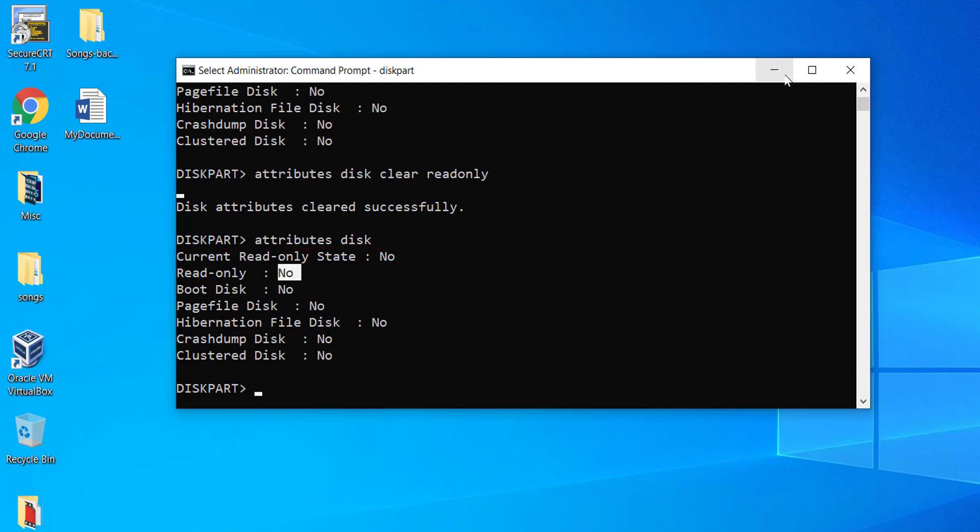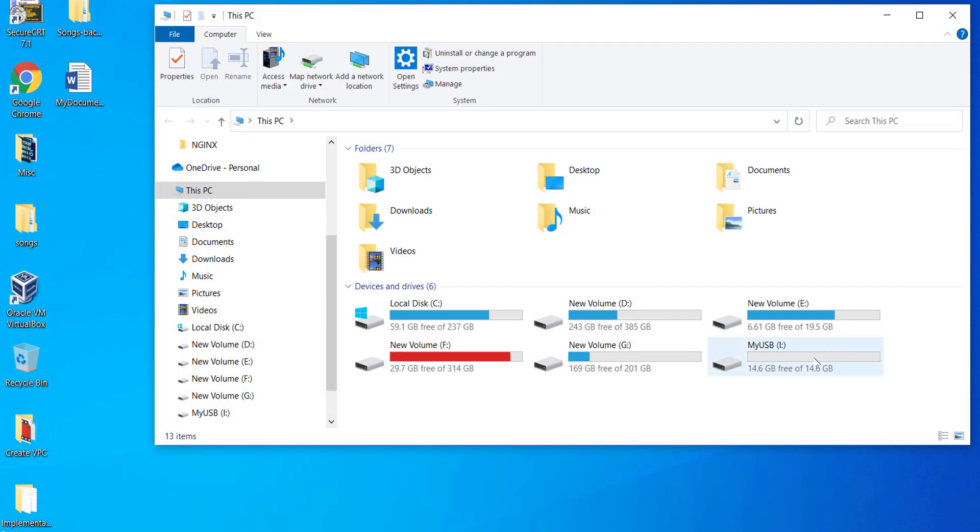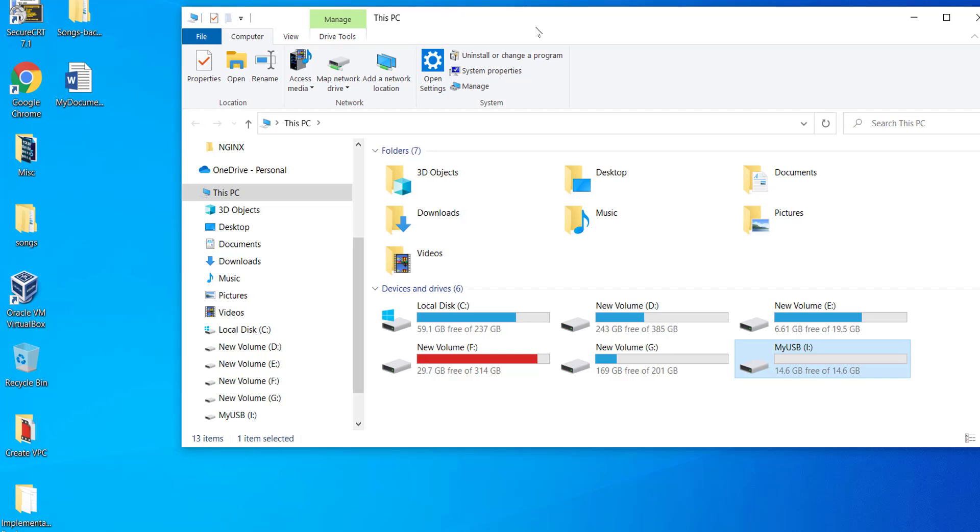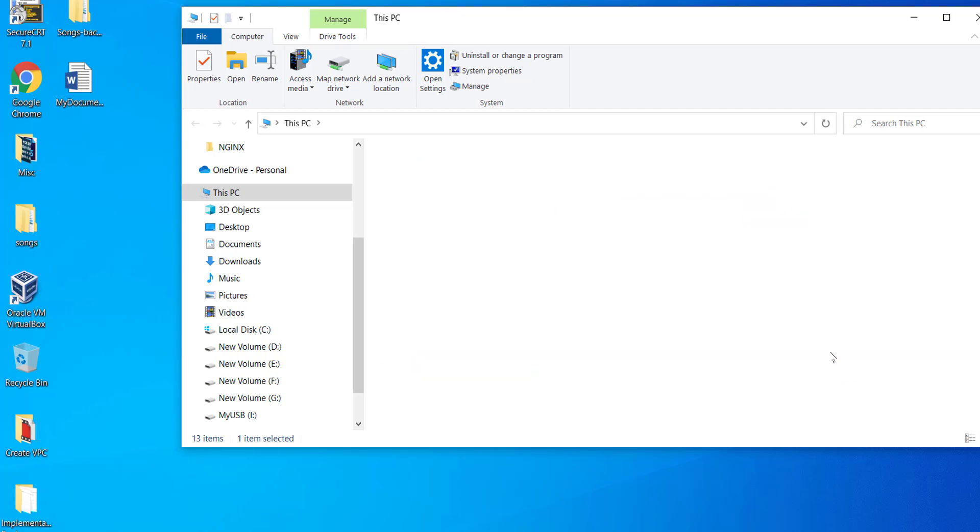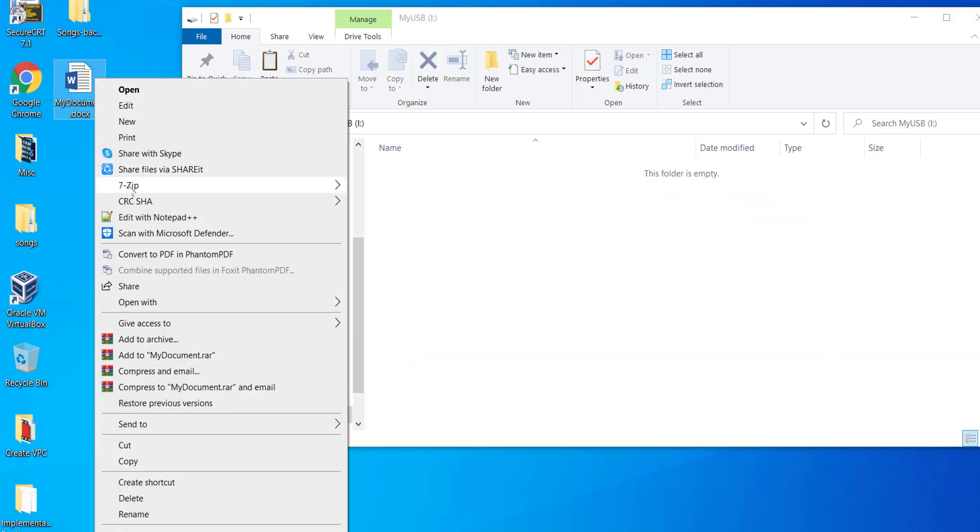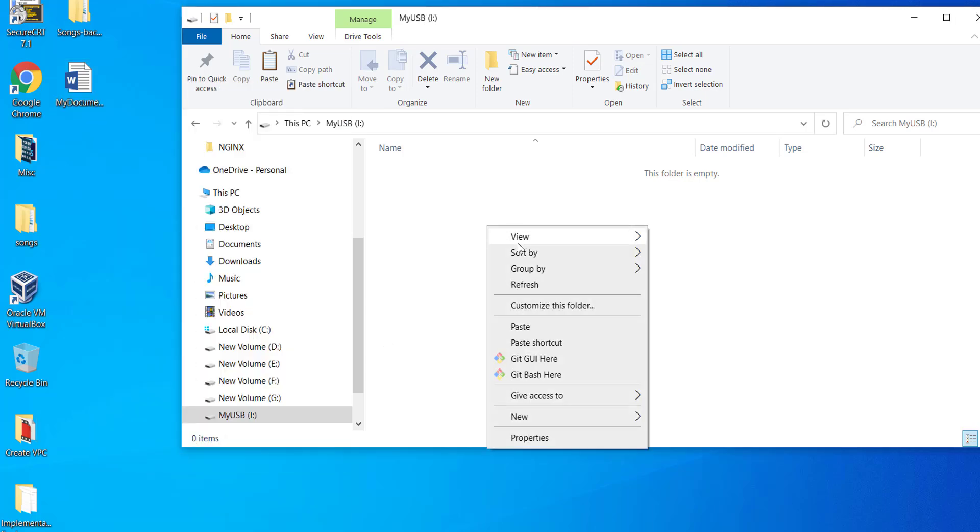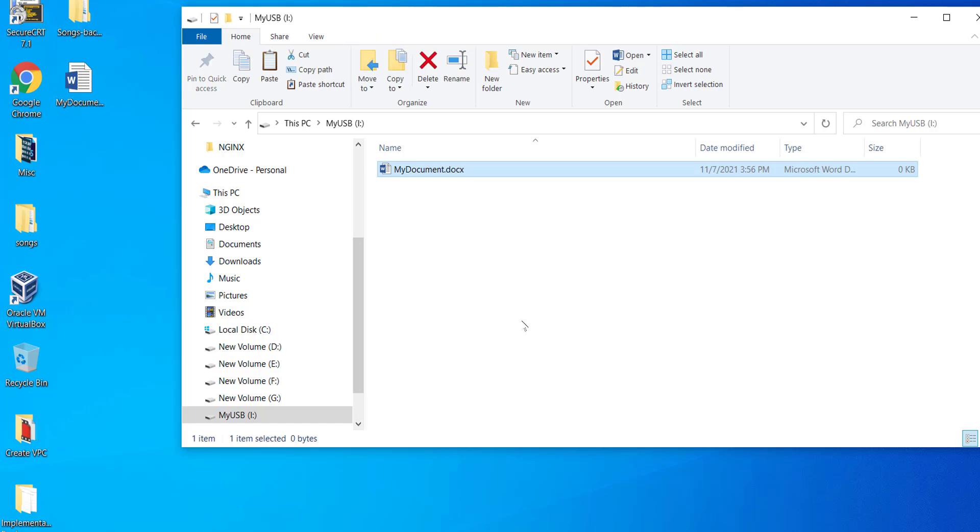Now we must be allowed to write on the disk or modify anything on the USB disk. Let's copy the file from the desktop to the USB disk. As you can see, the file is copied to the USB disk without any issue. That means we can write or modify anything on the disk.